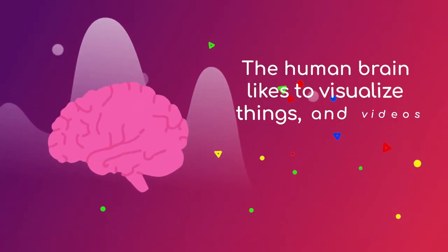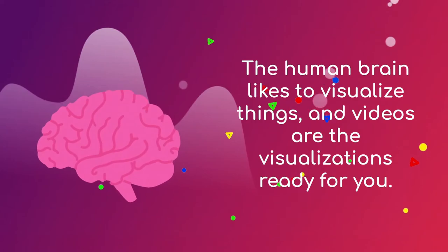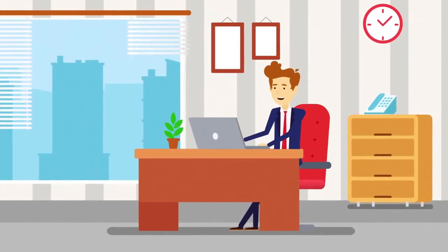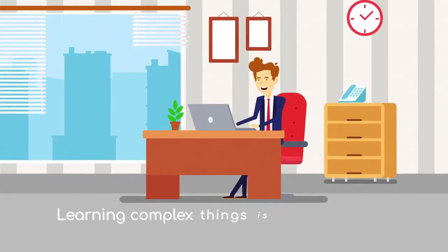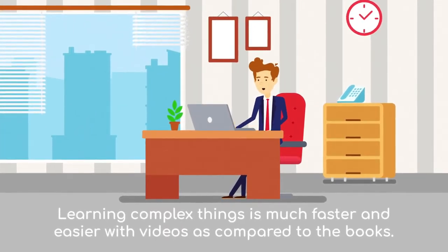The human brain likes to visualize things, and videos are the visualizations ready for you. Learning complex things is much faster and easier with videos as compared to books.